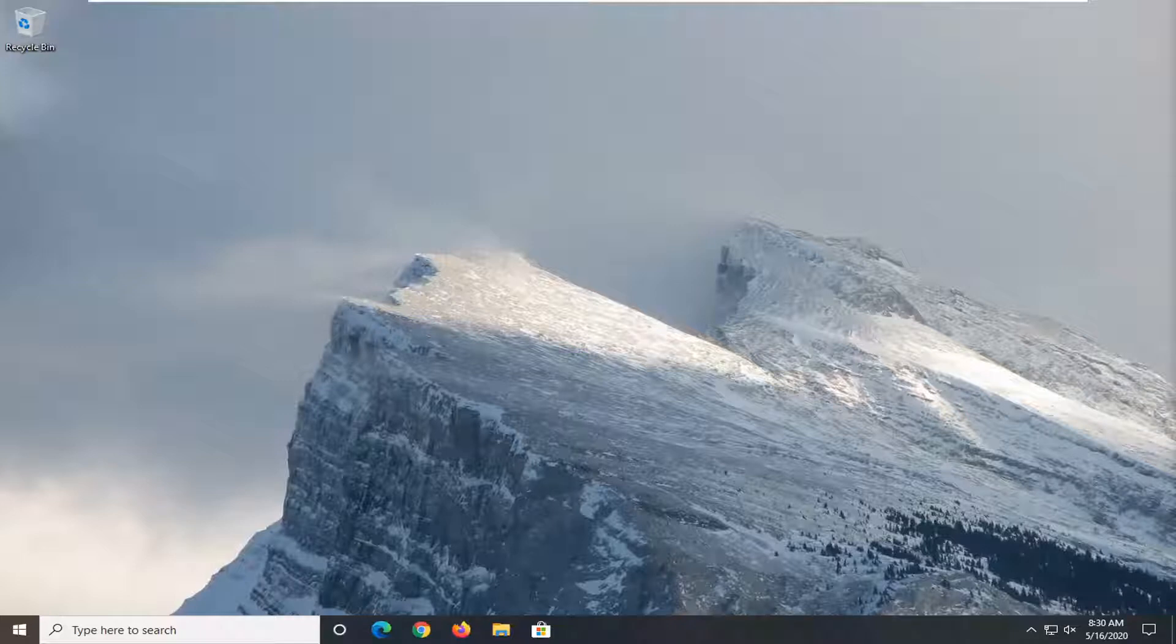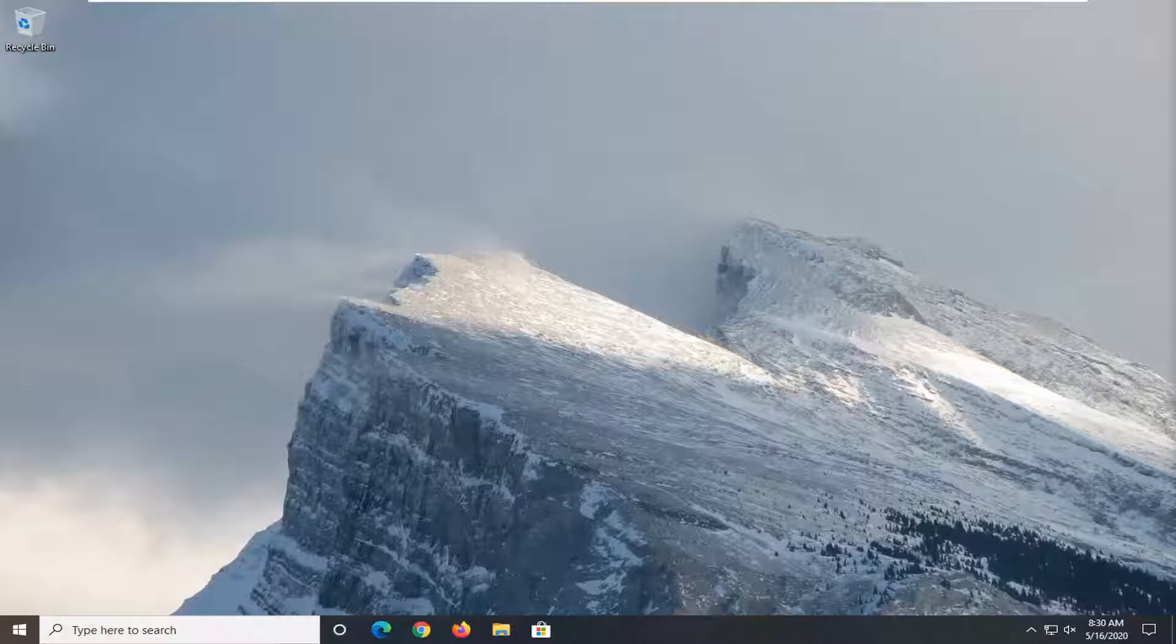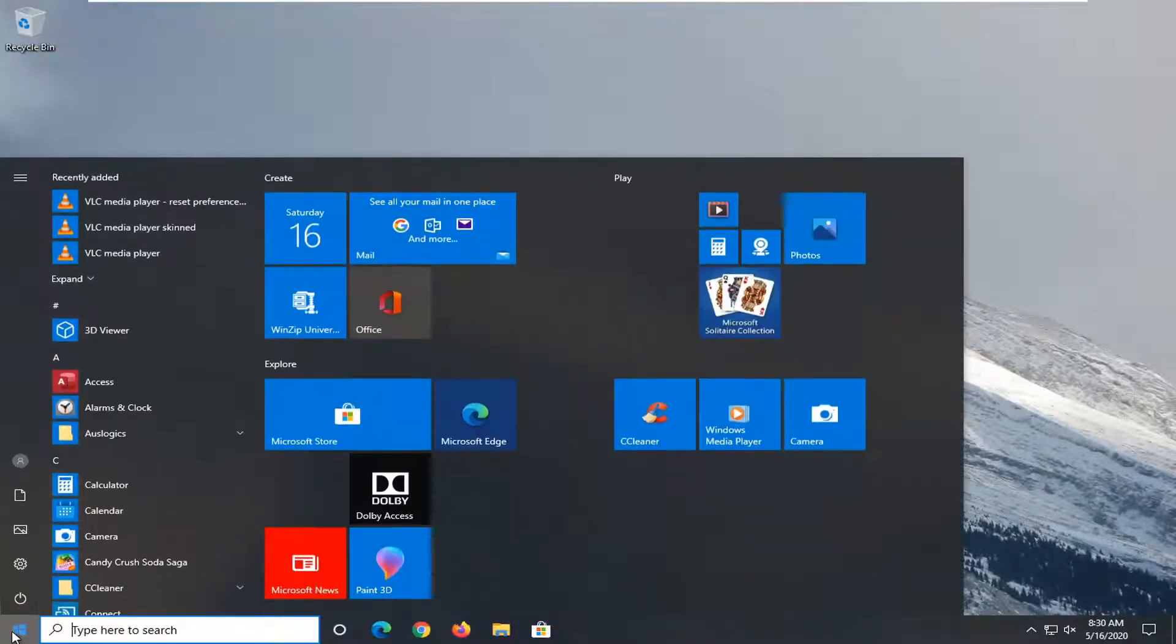So this will hopefully be a pretty straightforward tutorial guys. Without further ado, let's jump right into it. We're going to start this tutorial off by opening up the start menu. Just left click on the start button one time.